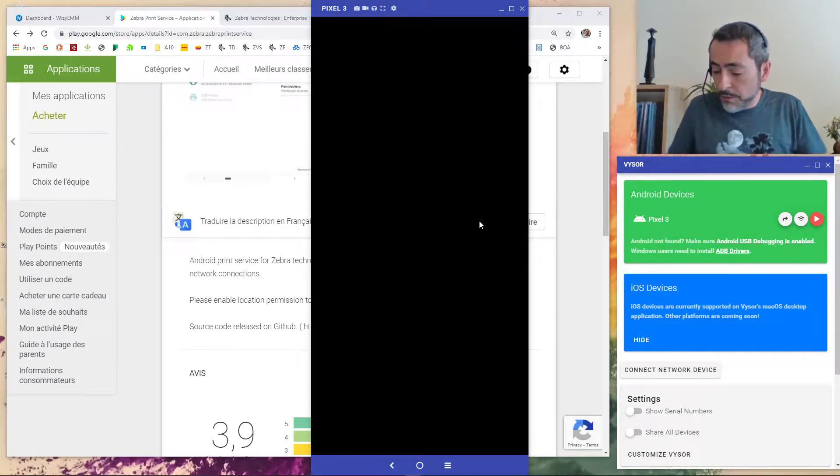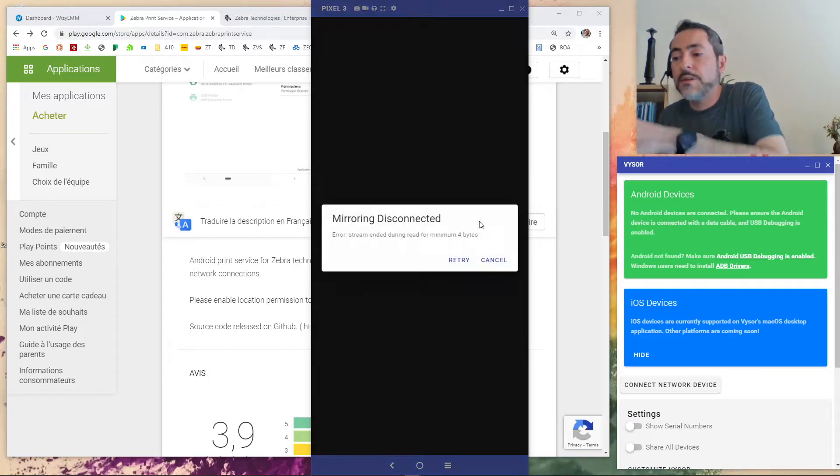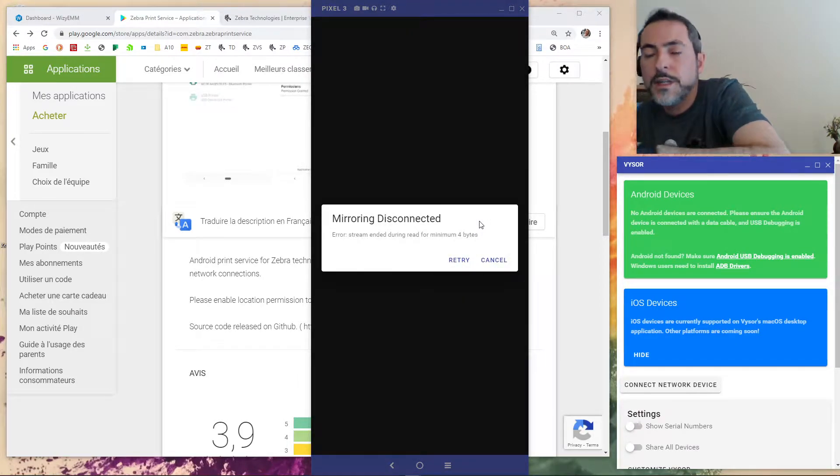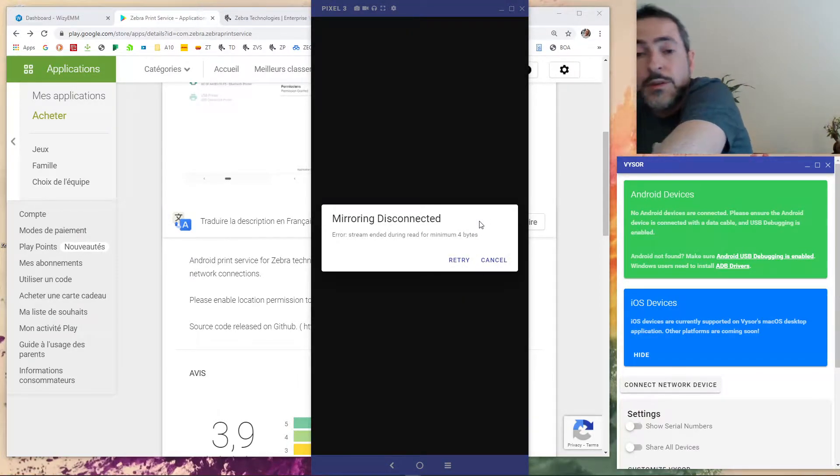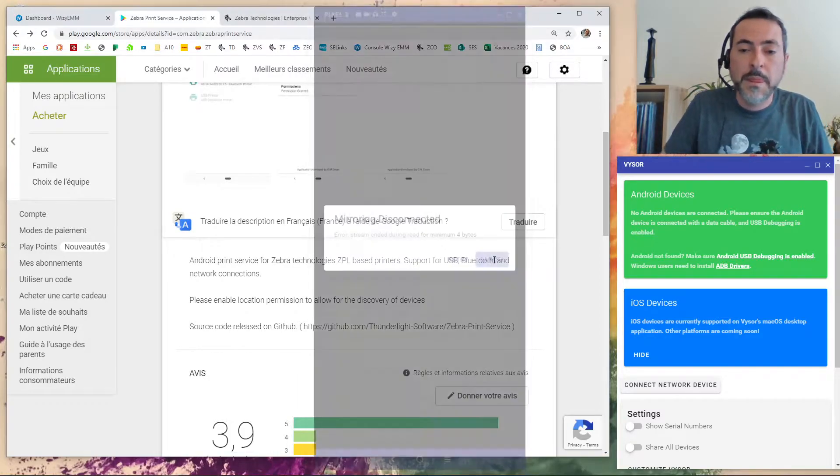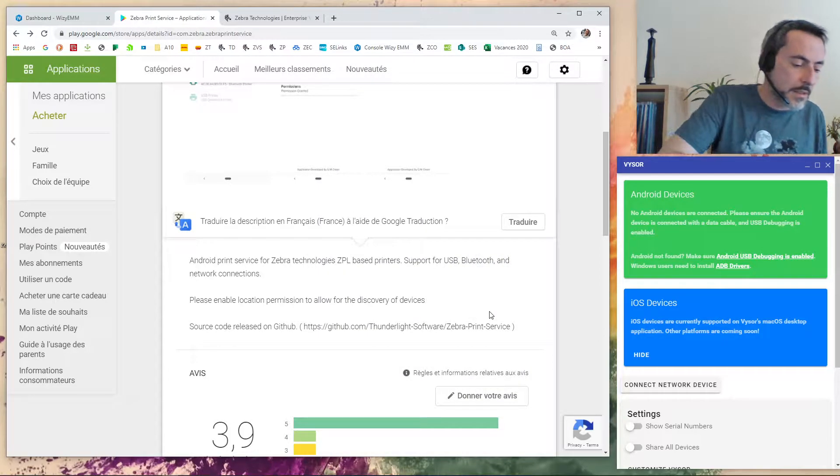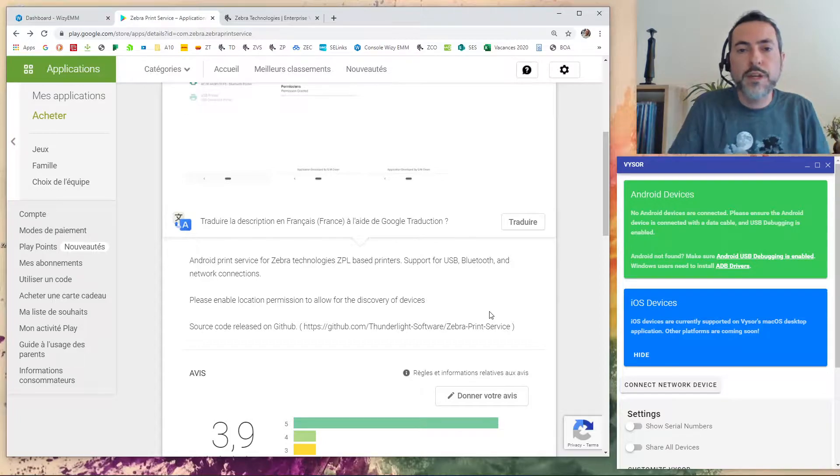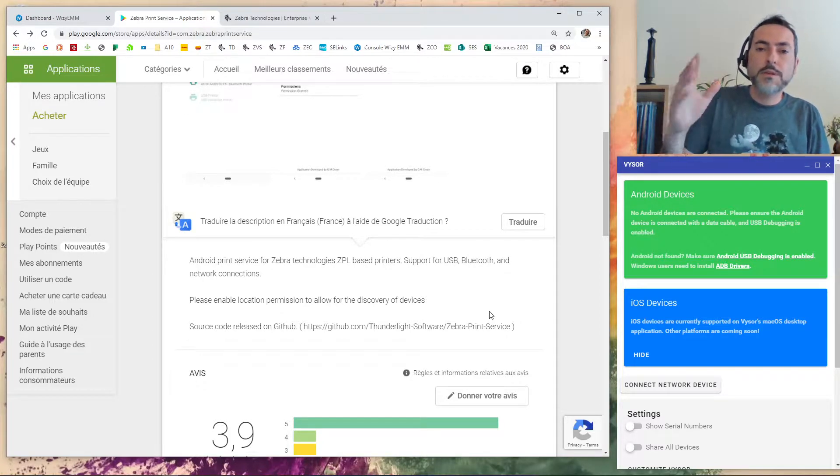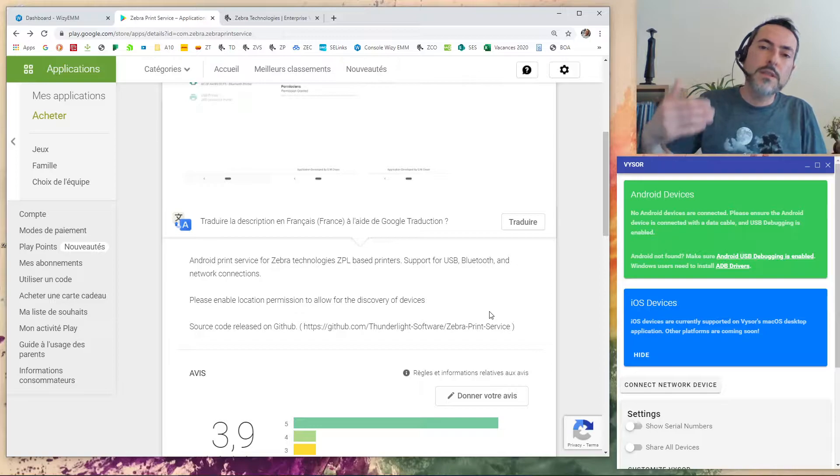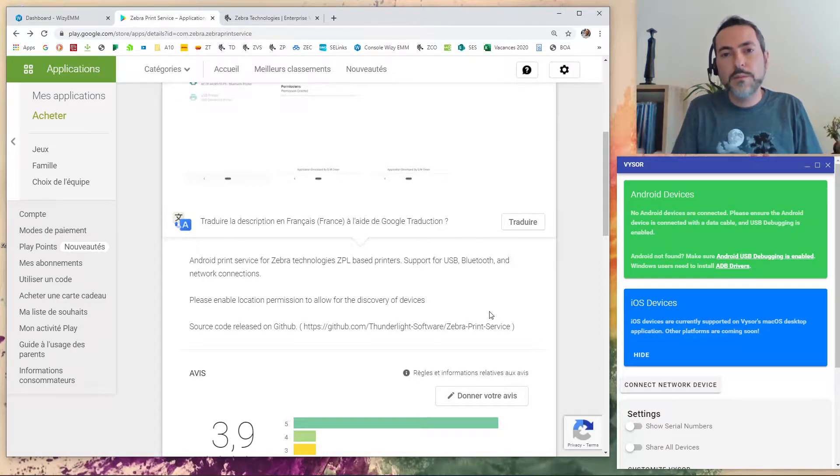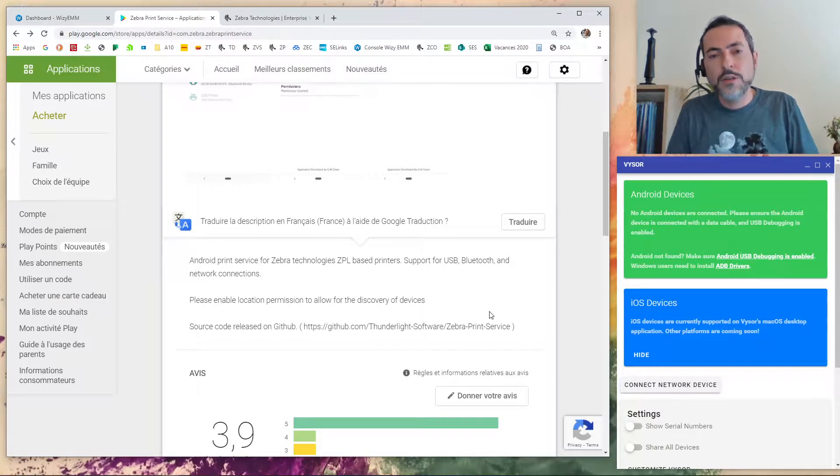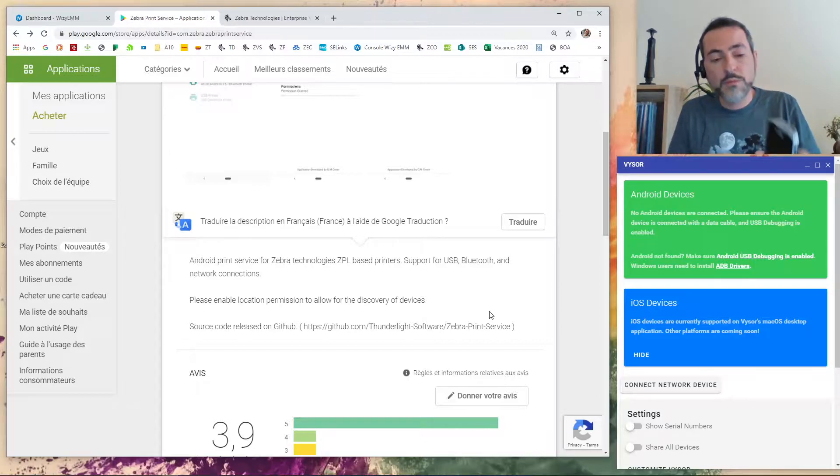So for this demonstration I started with a personal device to work with a corporate device which is a managed device running on Android 11 to show you that it works on every Android device. To continue now I will start to show you how to install it and how to set up the application to make it work on your device.